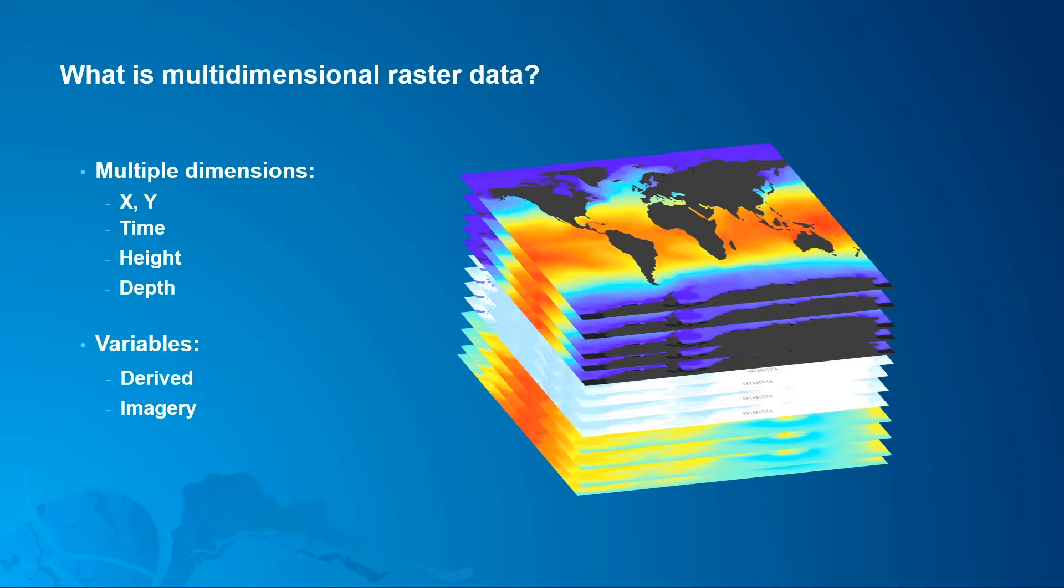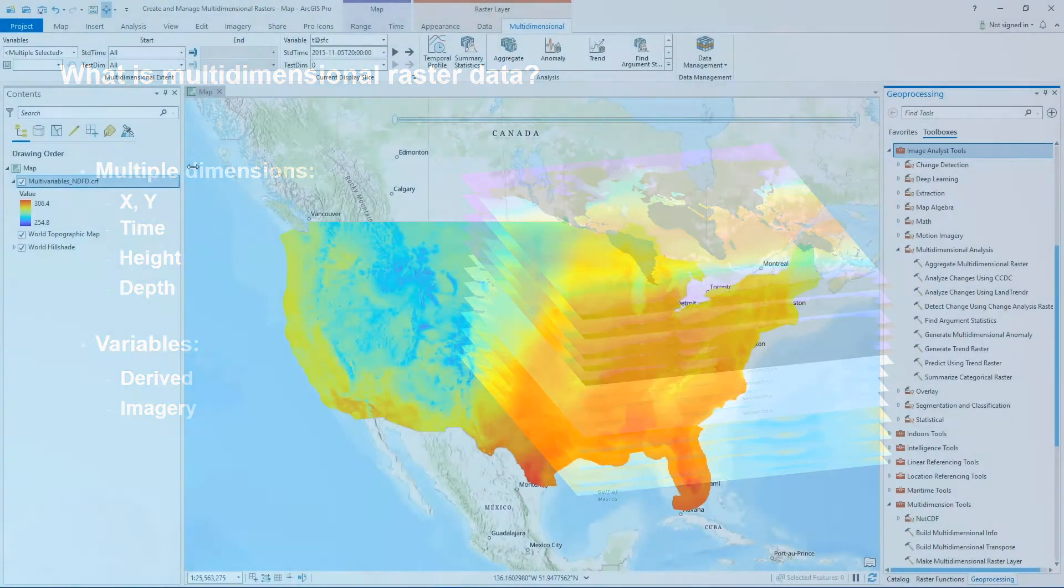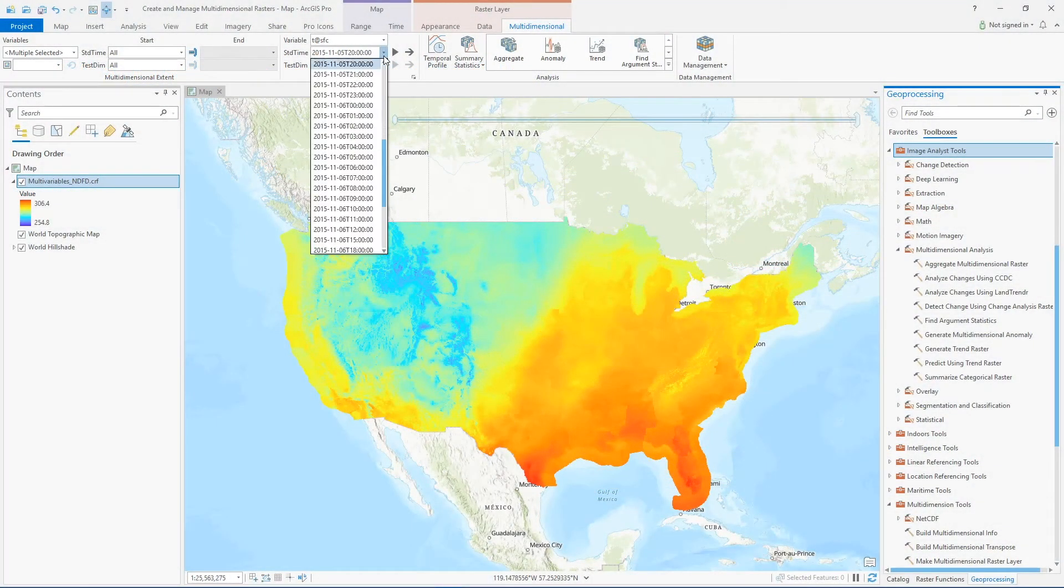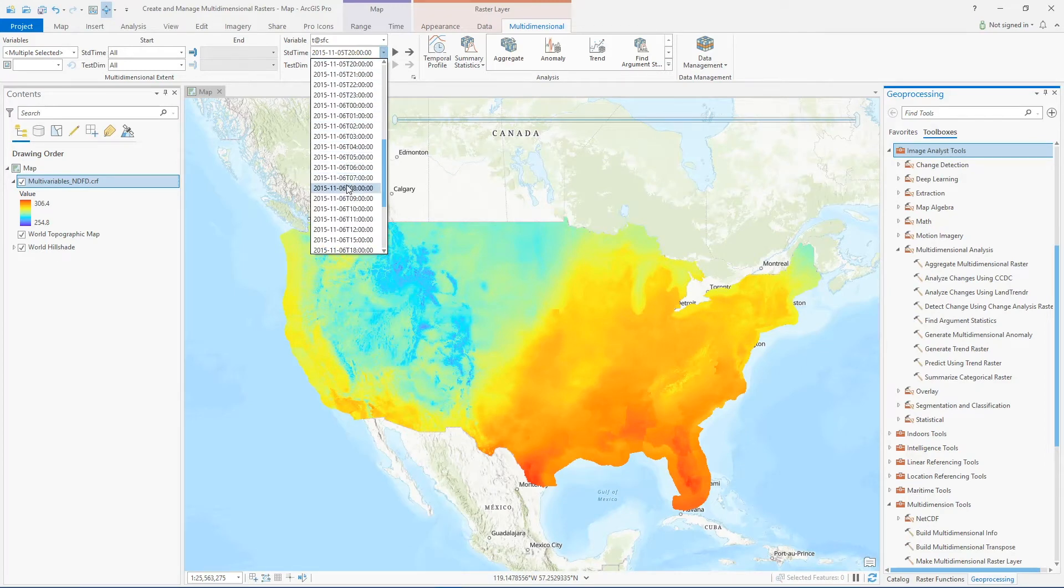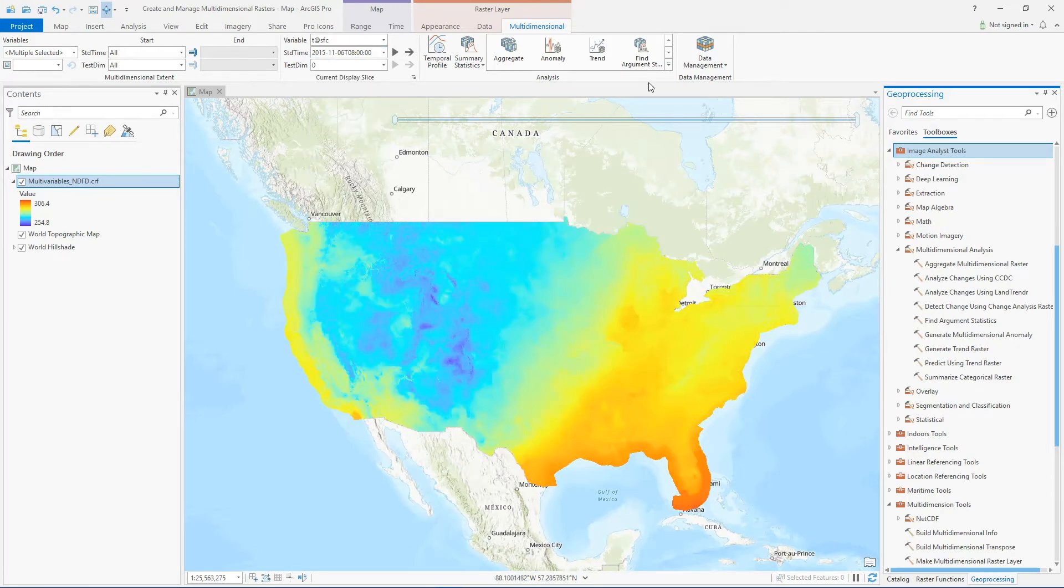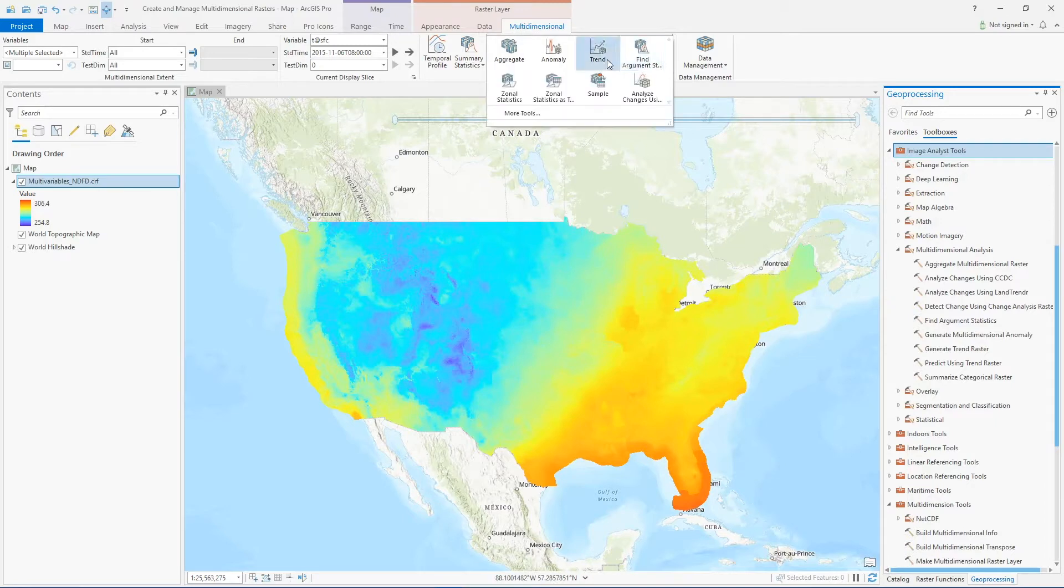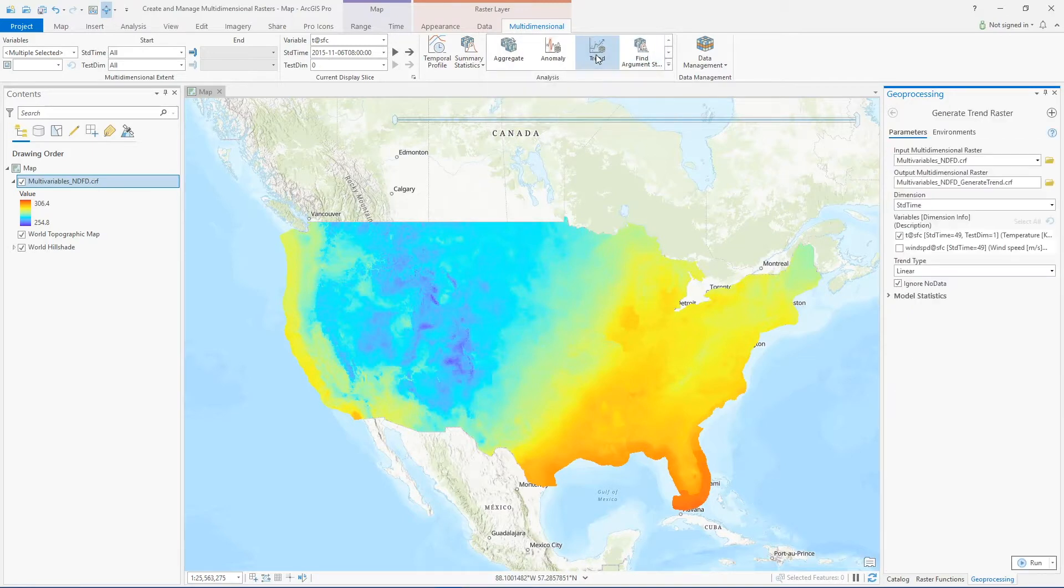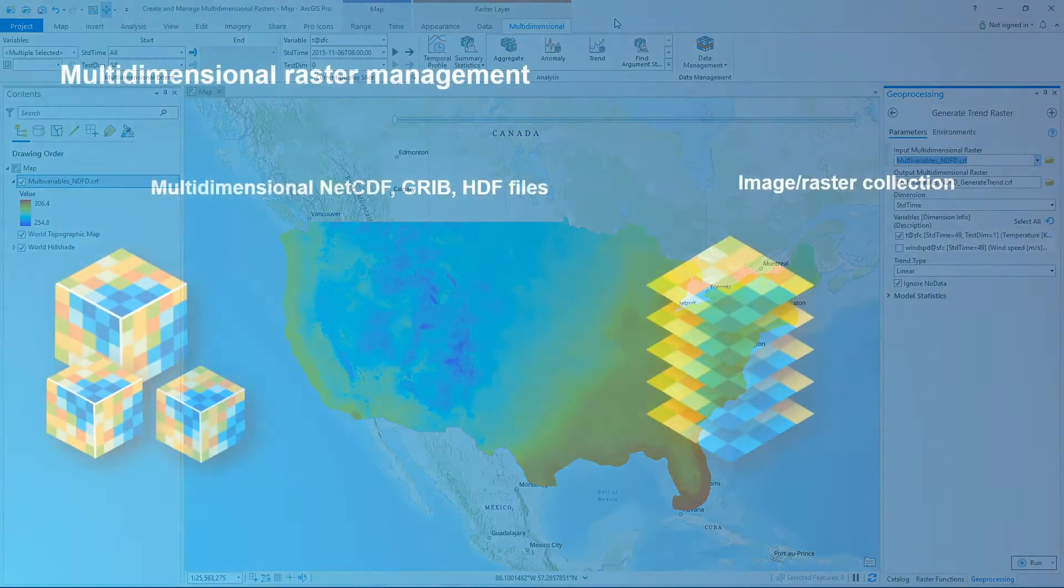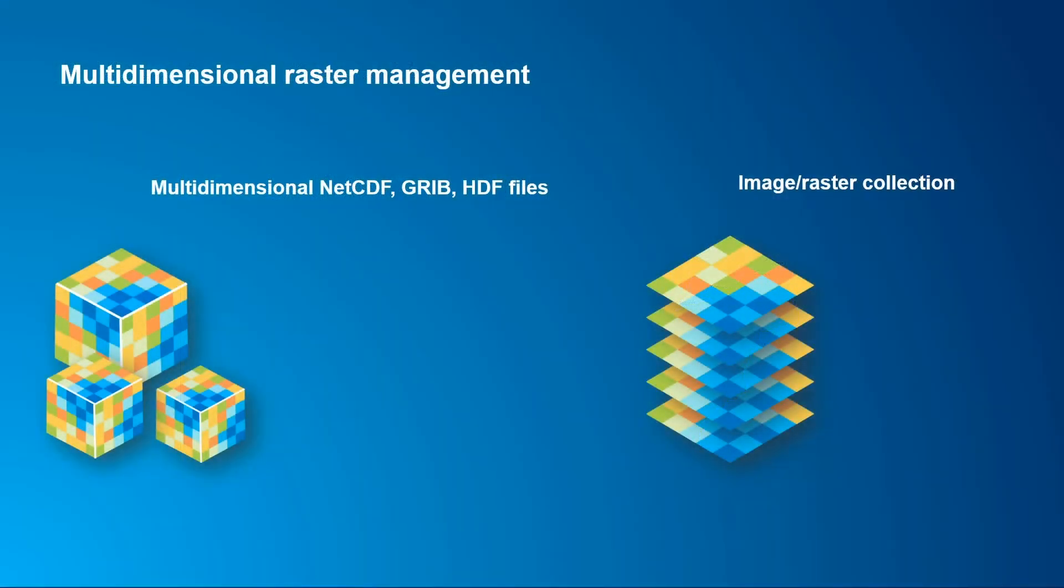ArcGIS Pro provides a suite of tools and capabilities for visualizing, analyzing, and sharing multi-dimensional raster data. Just look up multi-dimensional analysis in our help documentation and you'll find prediction tools, change detection tools, and more. But how do you start working with multi-dimensional raster data and how do you manage it?